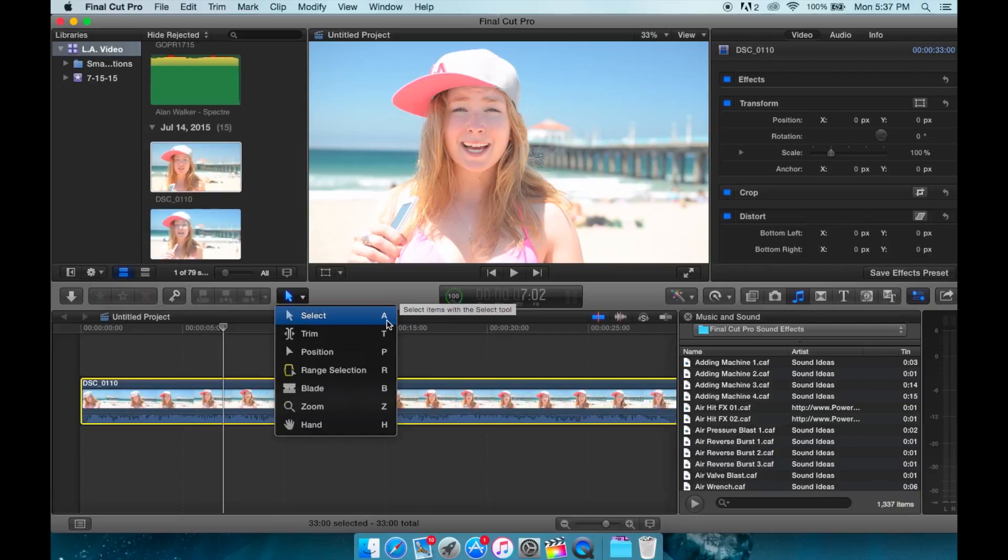Each one has a shortcut key, which cuts down your editing time by a lot. Once you learn your shortcuts, you can just zip to it right off the keyboard instead of looking around all over the place trying to find these position tools or trying to find all of your tools.